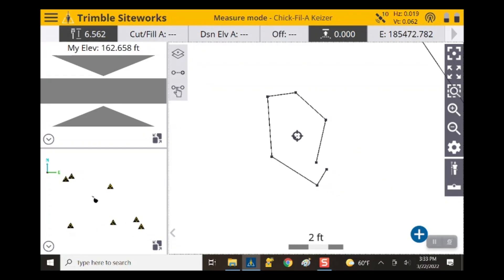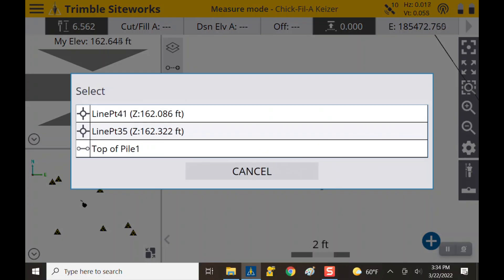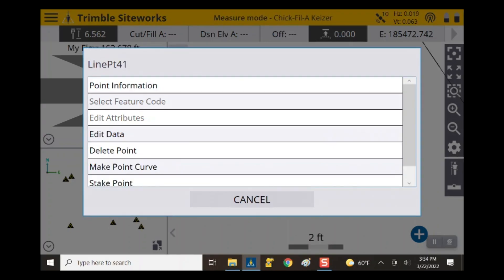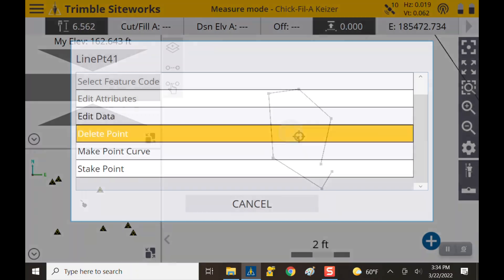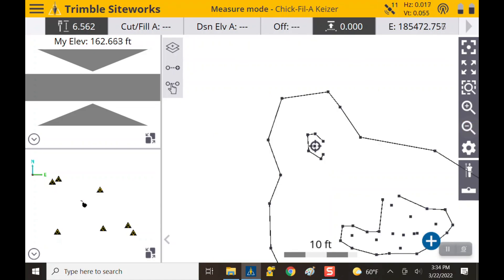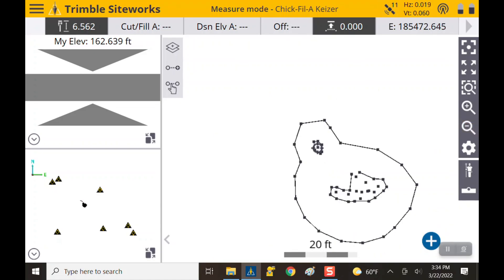As I begin to shoot some topo points I notice my line looks a little goofy — that top of pile line doesn't quite work. I screwed up on my alignment, but we can correct that. If we highlight one of the points we believe are bad — line point 41 — we hit delete point. It asks if we wish to delete line point 41, we say yes, and that bad point is deleted and the goofy line is gone.